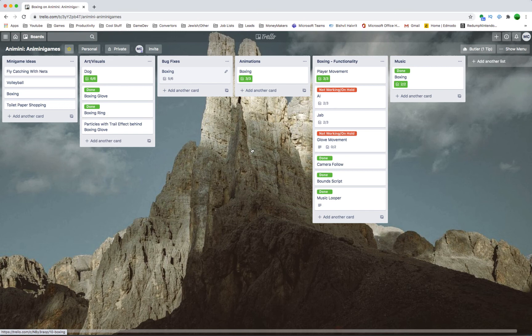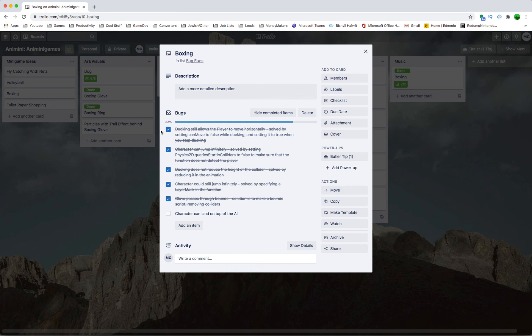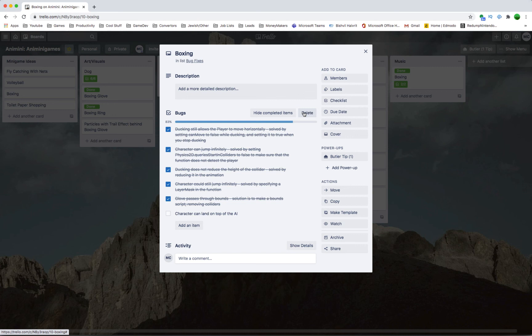We're just going through the list of bugs that I've fixed in the boxing minigame. This makes me feel like I've accomplished something. And it also helps if I need to solve bugs later on in different minigames that I will build. I can come back here, and it might tell me some solutions.